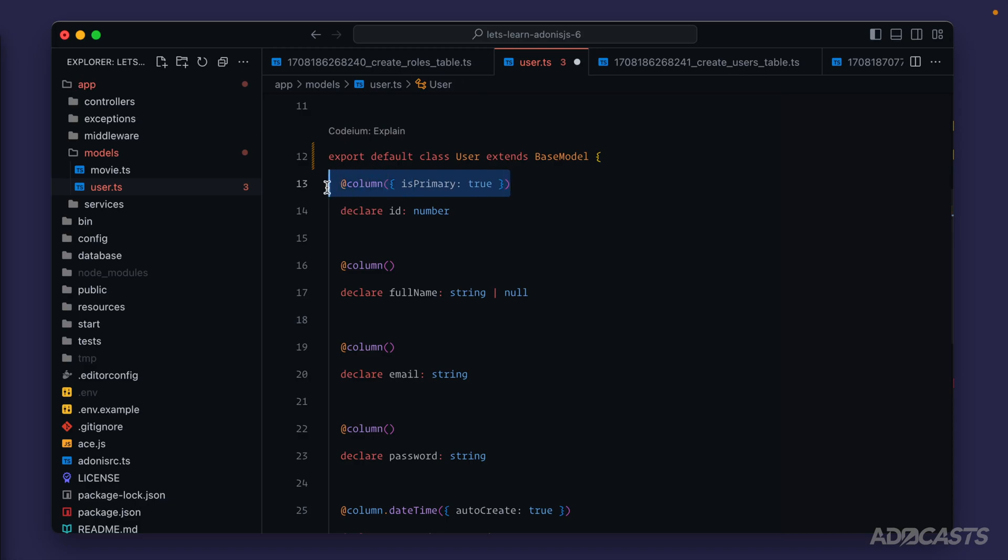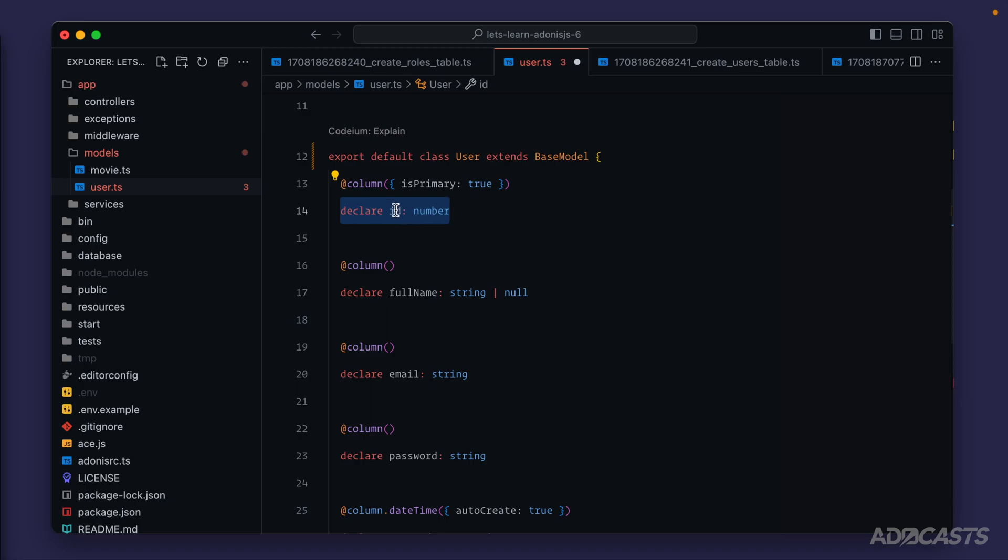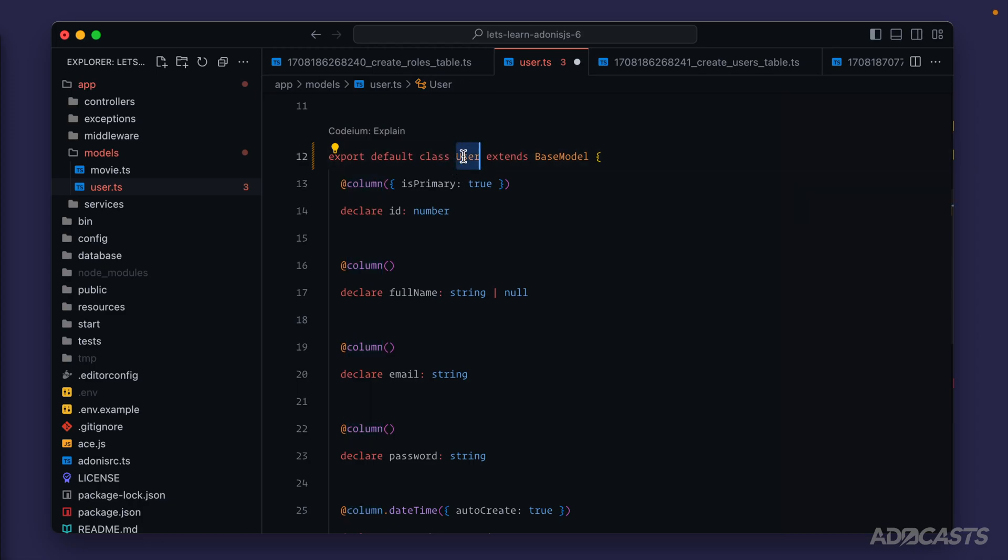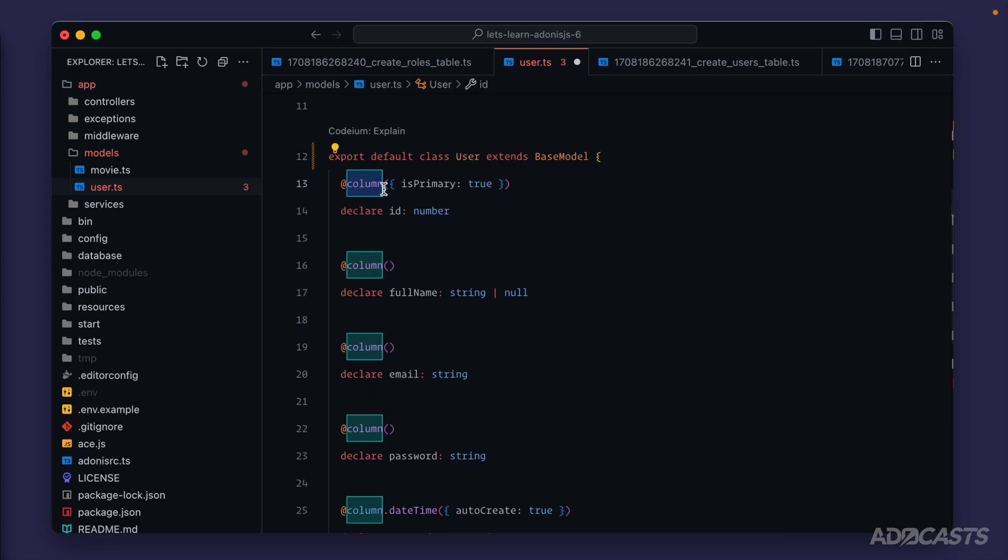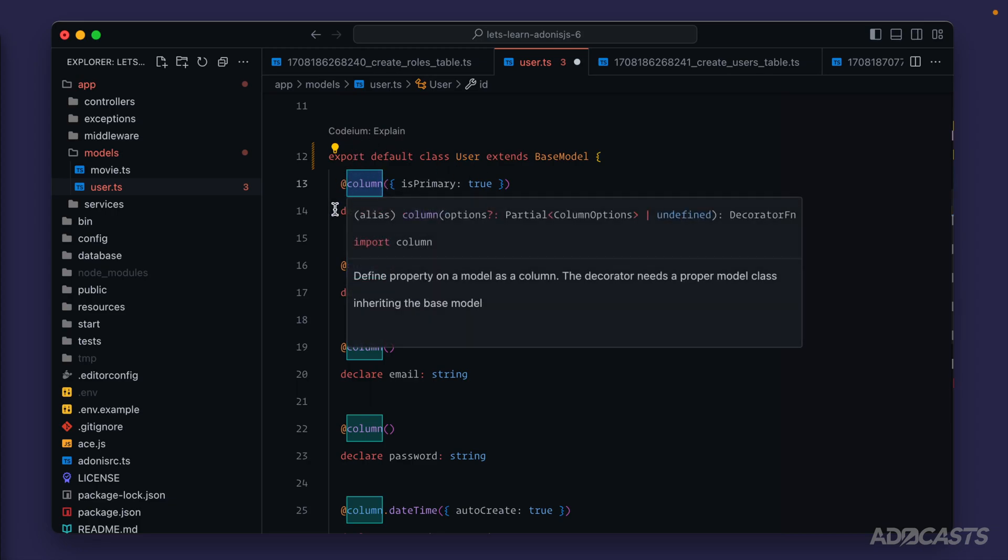It's also going to use these column decorators that we have added onto our property declarations to describe these property declarations as columns inside of our database. As we'll see throughout this module, we can have additional properties described inside of our user class or any model therein that aren't particularly columns inside of our database. But these column declarations inform lucid that this property should be matched against a column inside of our database itself.